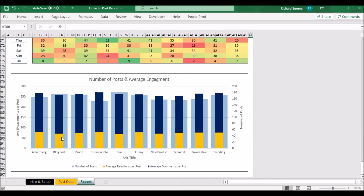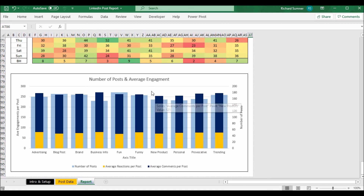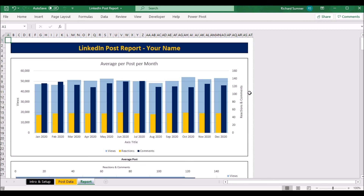The last section is back to graphs — similar to the others, but here the background shows how many posts you've made in each category, the yellow shows reactions per post, and the blue shows comments per post. This helps you see, for example, if the reactions and comments for 'funny' posts are very high but you've posted fewer of them — maybe you should post more of those. Or if you're posting a lot but getting low interaction, maybe reconsider. I'm not a marketing expert; I'm just giving you the tool to see what's happening so you can decide how to manage your profile.